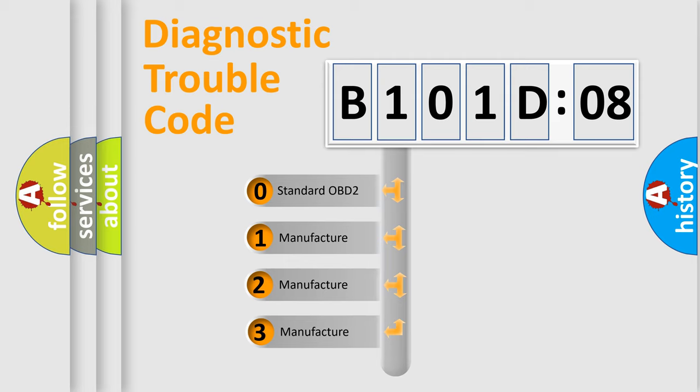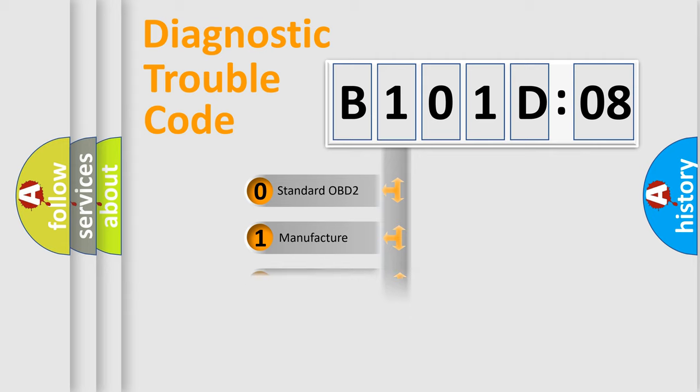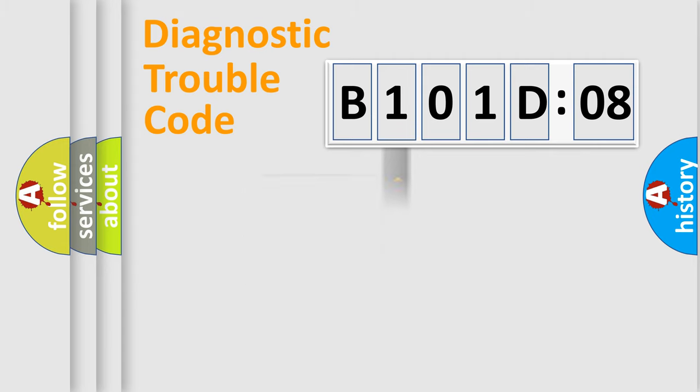If the second character is expressed as zero, it is a standardized error. In the case of numbers 1, 2, or 3, it is a more precise expression of the car-specific error.